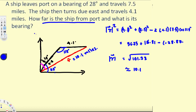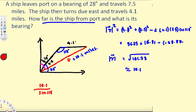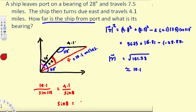The second question asks for the bearing. We can use the sine law. We know 10.1 over sine 118 degrees. We want to find angle theta, the angle this path makes, because adding theta to 28 degrees gives us the bearing. So 4.1 over sine theta equals 10.1 over sine 118, and therefore sine theta equals 4.1 divided by 10.1 times sine 118 degrees.